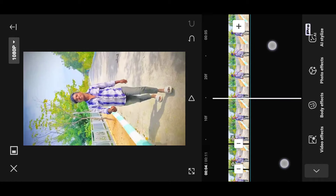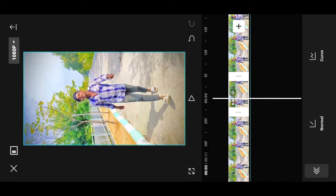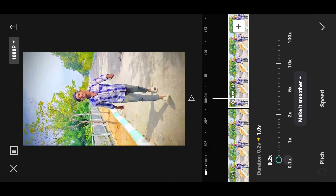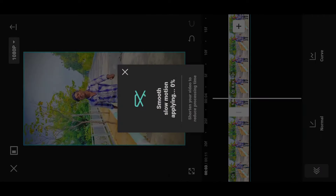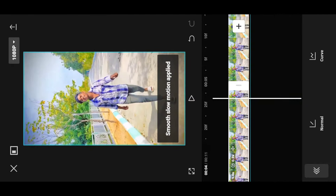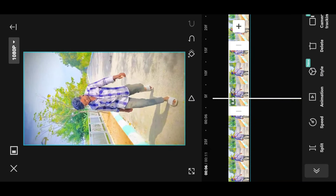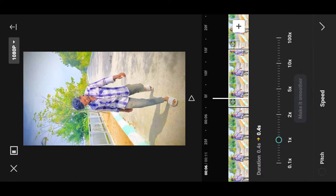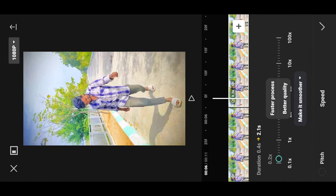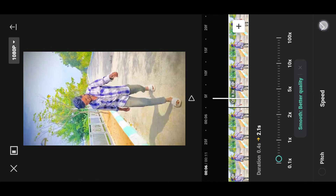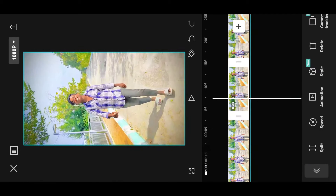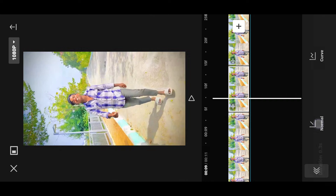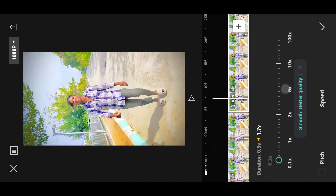Here we need to do the random video. I am going to click on the speed option and set it to 0.2x. I am going to click on make it smoother and click the right tick mark, applying smooth slow motion. Then click on normal speed for another part, and again 0.2x, make it smoother for better quality.